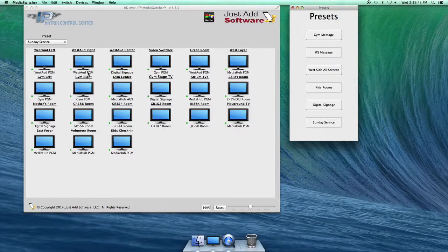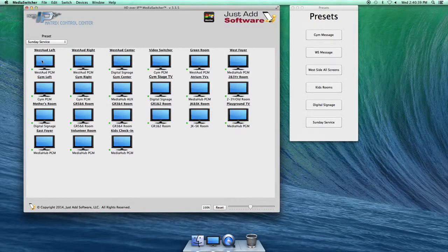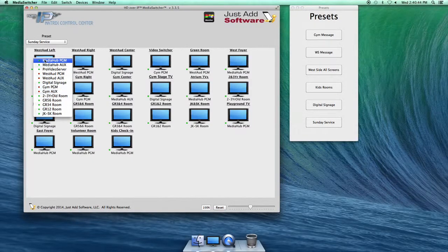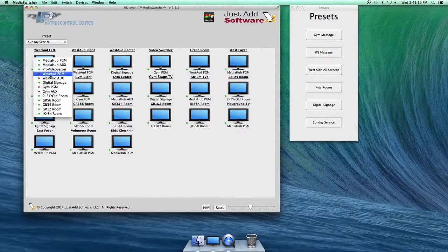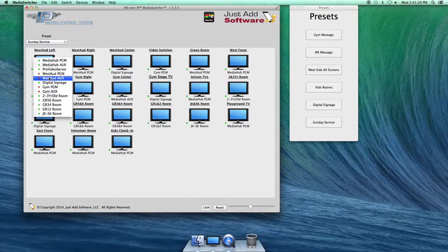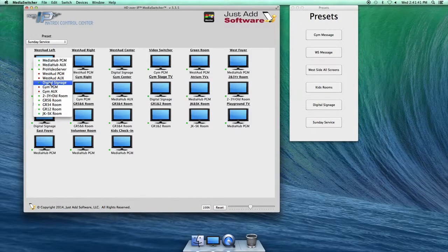Underneath each screen it lists what is currently showing on that screen. If you click on a screen, you'll see all the possible sources available. MediaHub Program is the video switcher in the MediaHub. MediaHub Aux currently doesn't do anything. Pro Video Server is what we use for sending the signal from Pro Video Server on the other Mac Mini in the MediaHub — it's delayed a little bit for the West Odd to receive the message a few minutes later. West Odd Program is the main iMac in the West Odd. West Odd Auxiliary is the stage display for the West Odd, but we don't have switching ability with that anymore. Digital Signage is a Mac Tower in the rack by where the switch and all the cabling is.